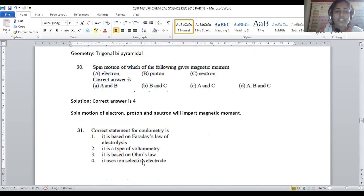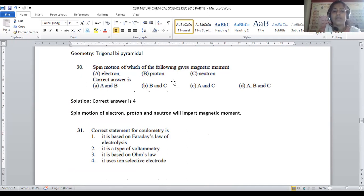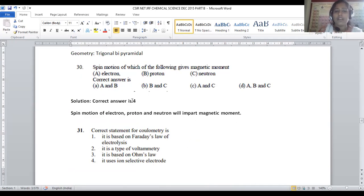Question number 30: the spin motion of each of the following gives the magnetic moment. Because of continuous rotation, a magnetic moment is generated. Electrons rotate continuously, generating a magnetic moment. Protons also have spinning motion, generating magnetic moment — even neutrons. So all these particles are responsible for originating a magnetic moment due to spin motion. All options A, B, C are correct, provided in option 4. For question 30, option 4 is the correct answer.